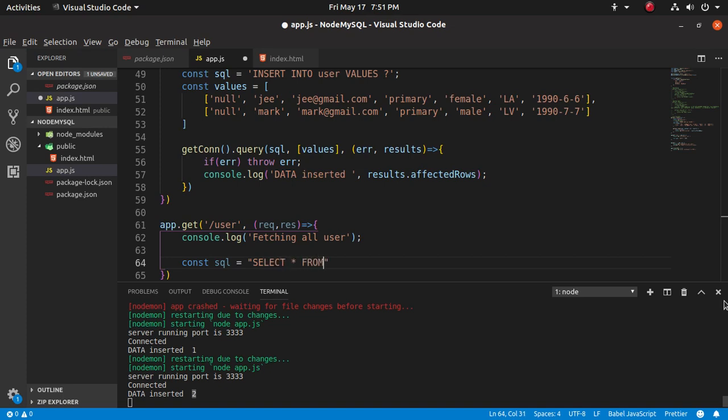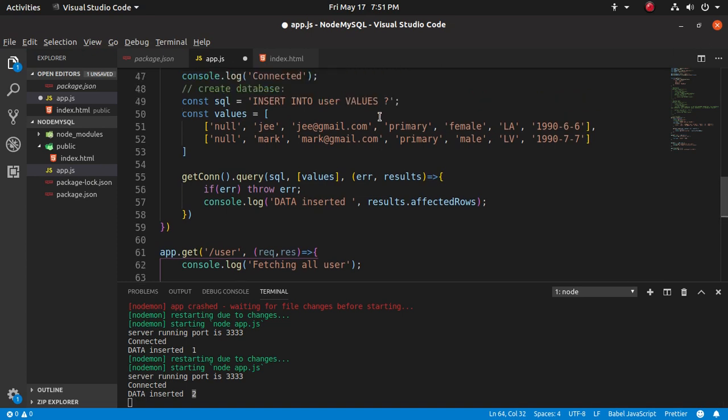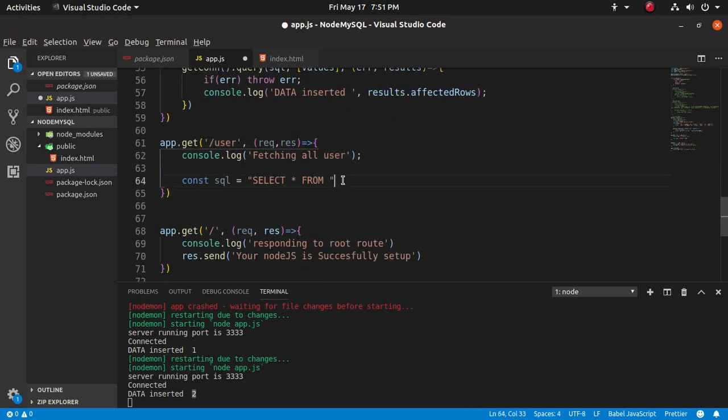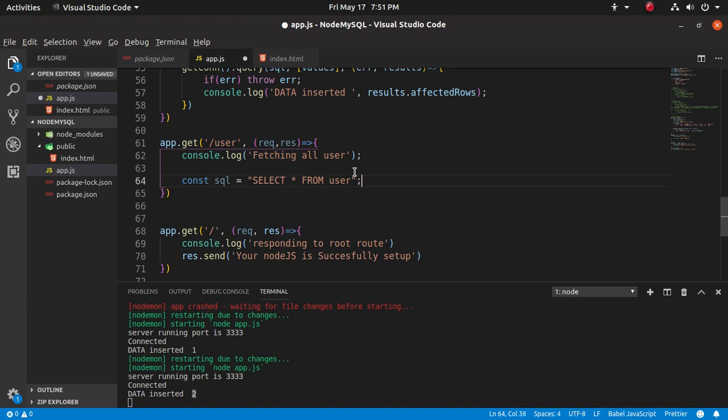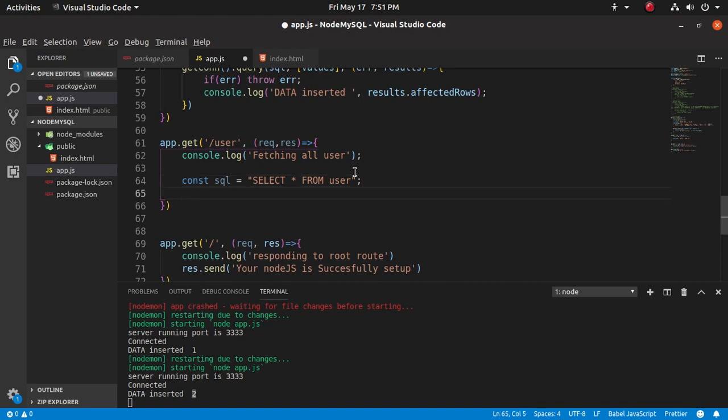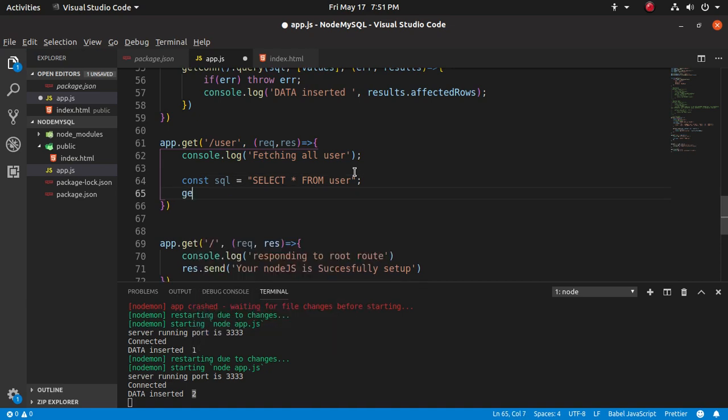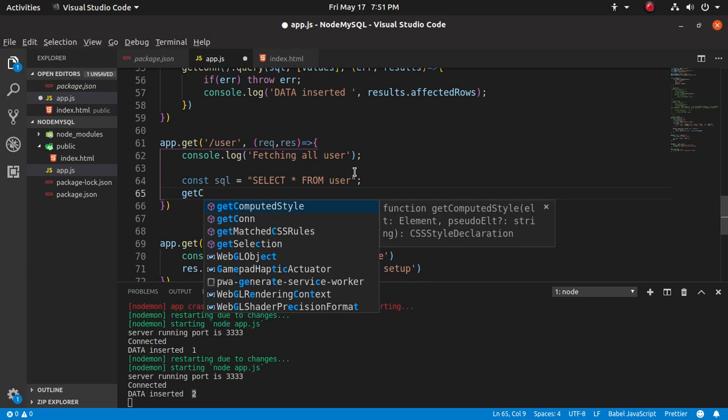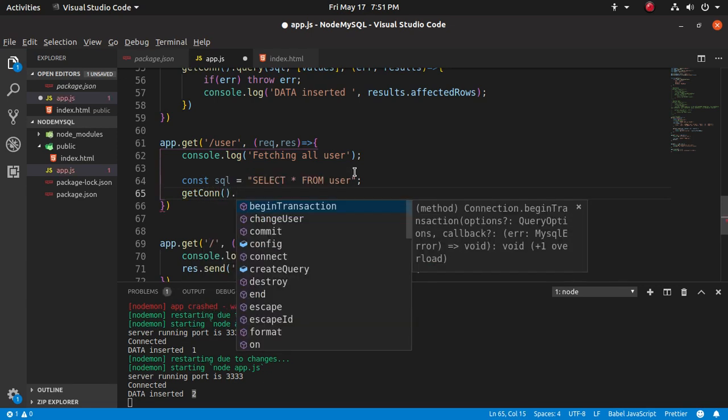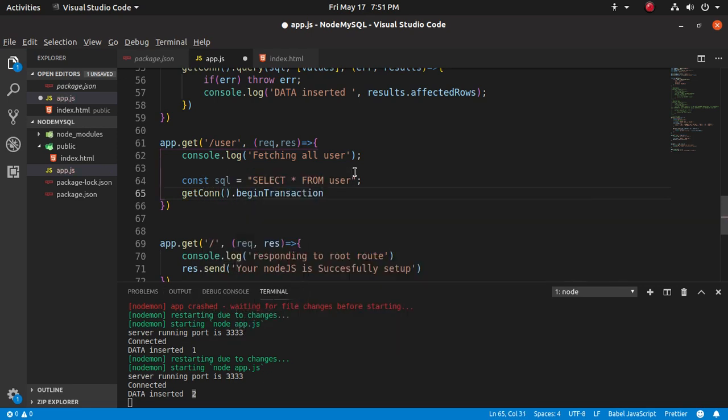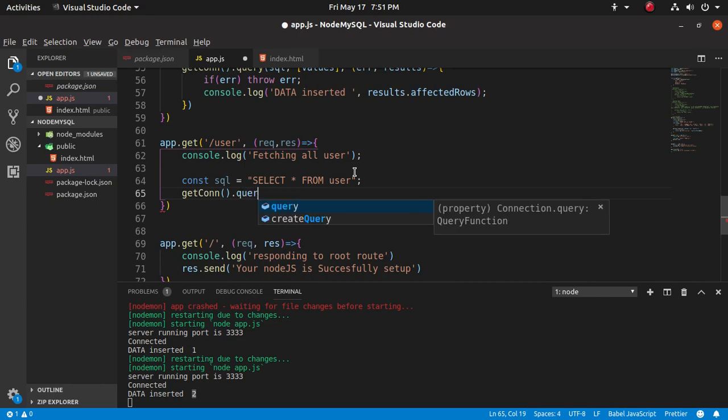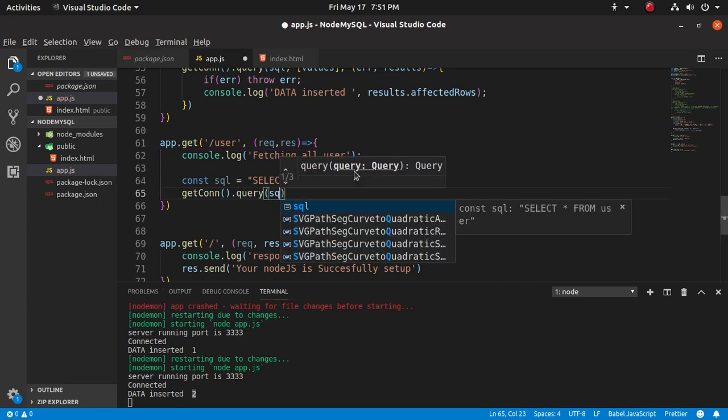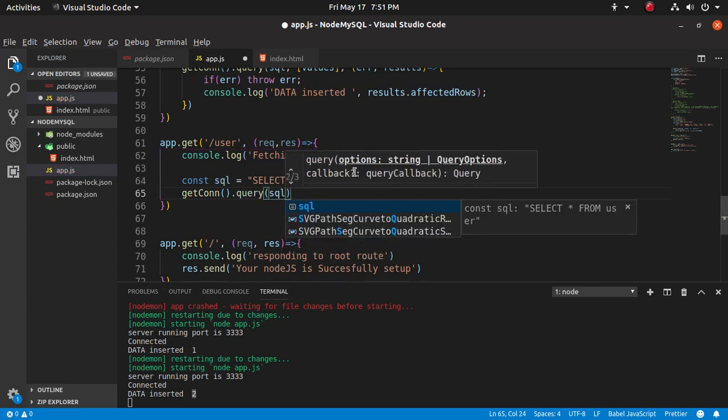User, yes of course it's user name. And after that, get connection, query, run that query.